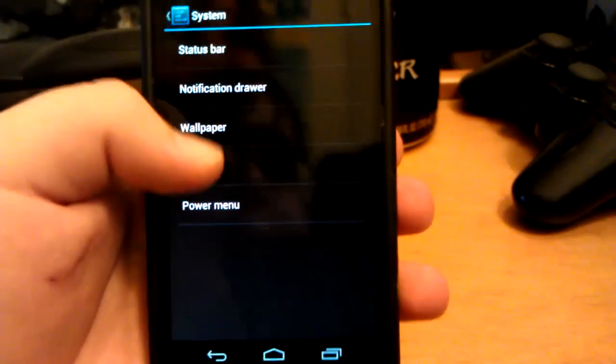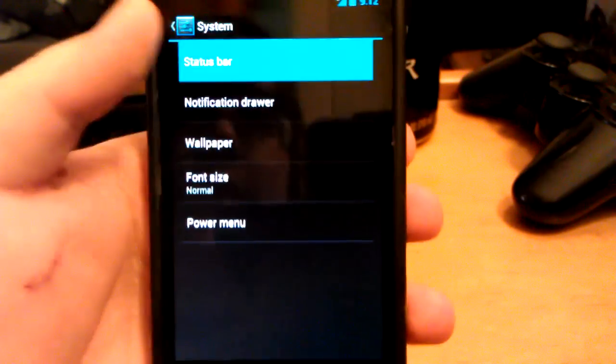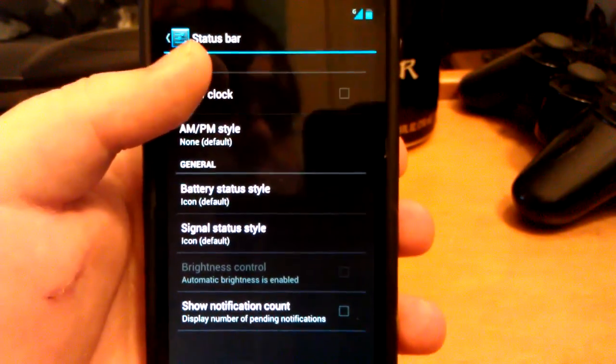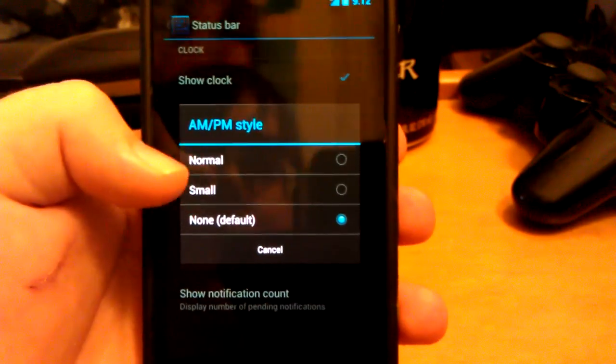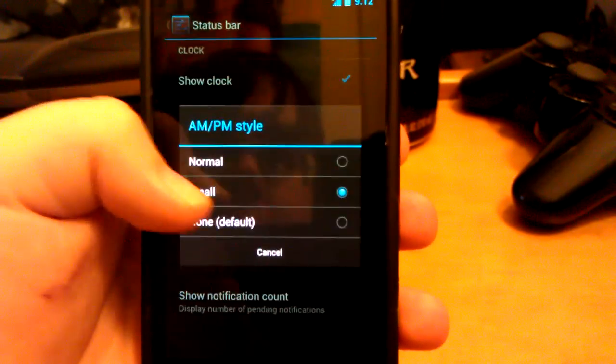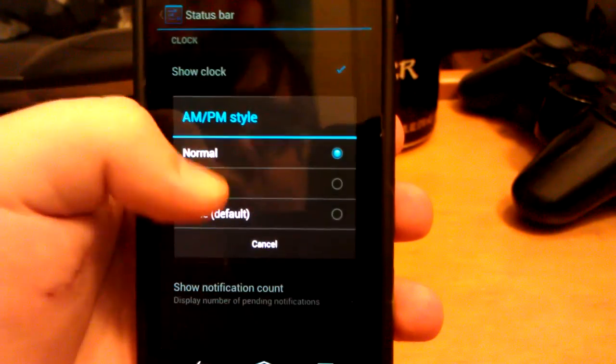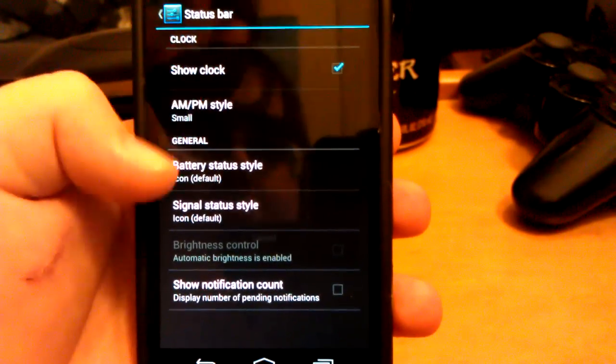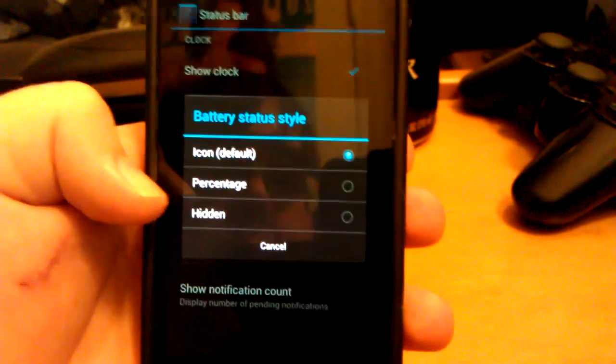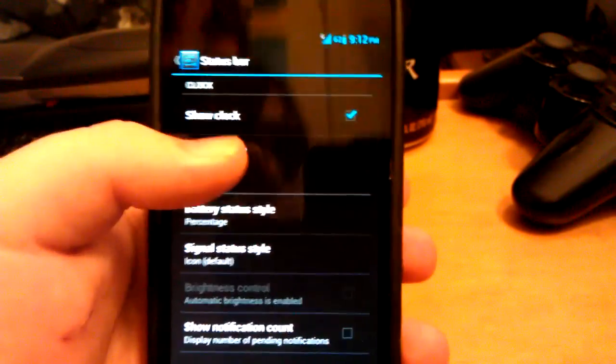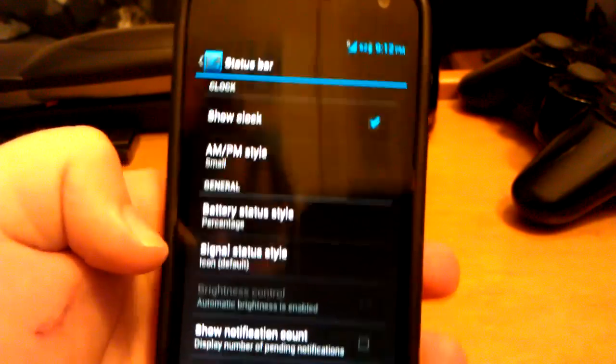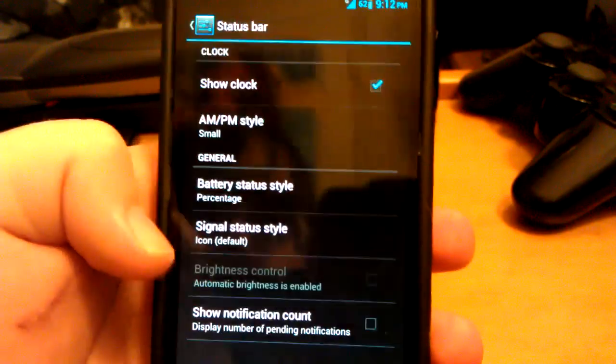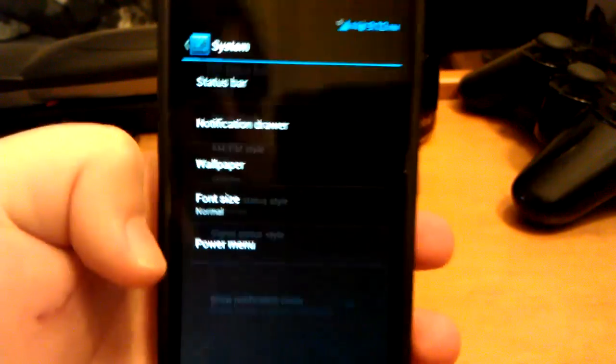And then you do get some system options, like in the status bar. You can change the little toggles to go to status bar. You can show the clock, so if you don't want the clock, you can have your AM/PM. You have to put it on a normal one first, and then click small for it to show up. You can have the percentage next to the battery. You can also have text for the signal indicator, and you can also show notification count.